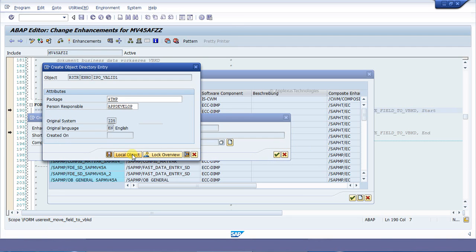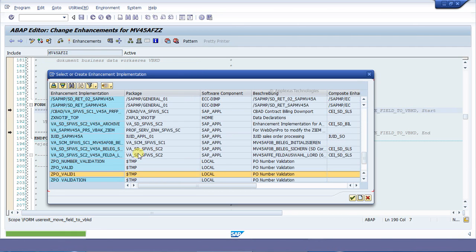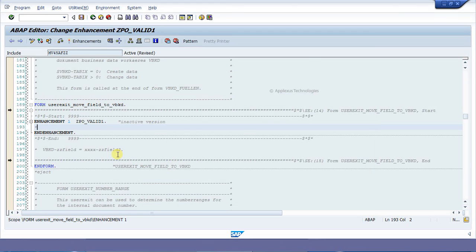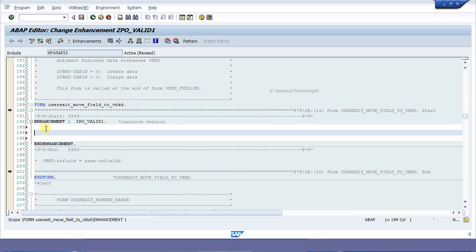Save your option. The enhancement which we have created is copied to the form. Now place your custom code.